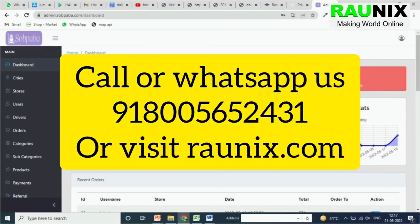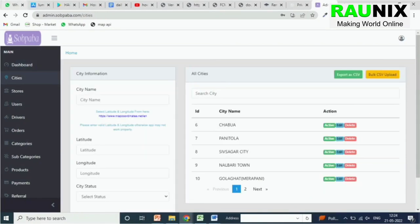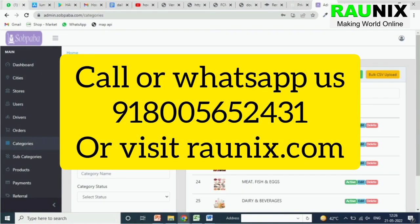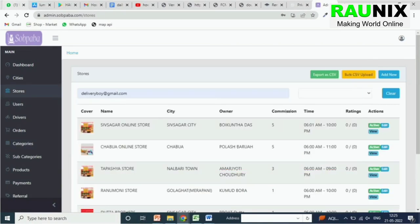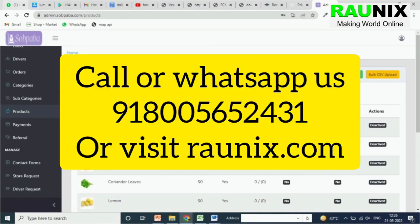This is the total admin panel. Here you can see different graphs, total orders, available cities and locations, total stores or sellers available, total drivers available, different categories and subcategories, and products added by sellers. You can also control which products will show on the home page.